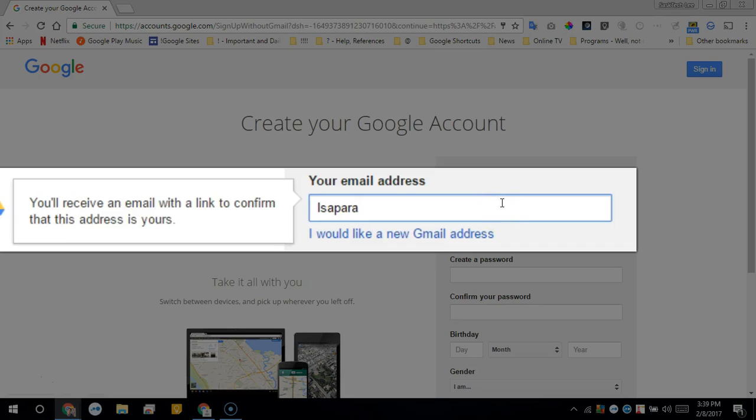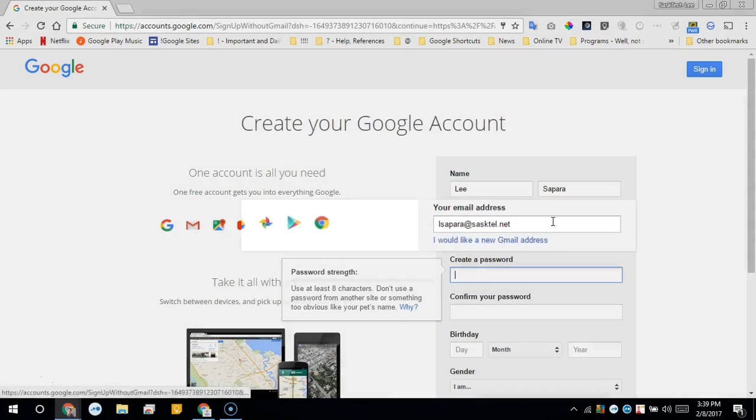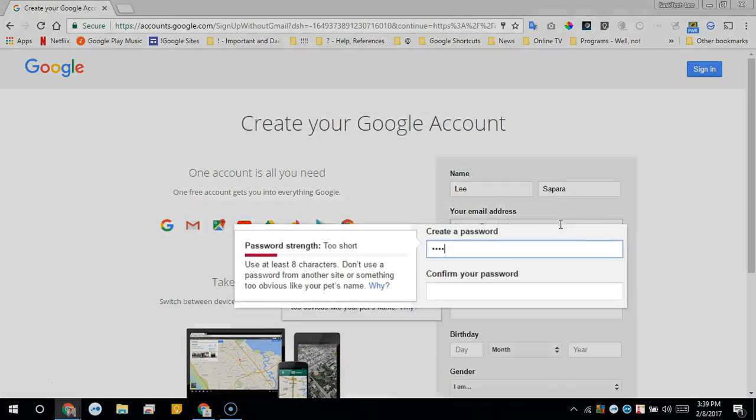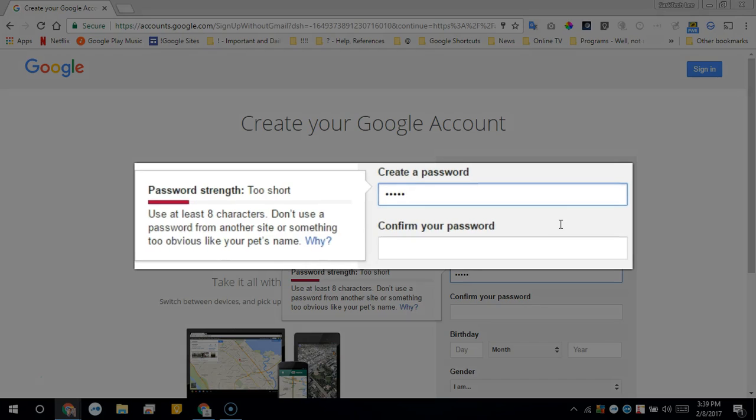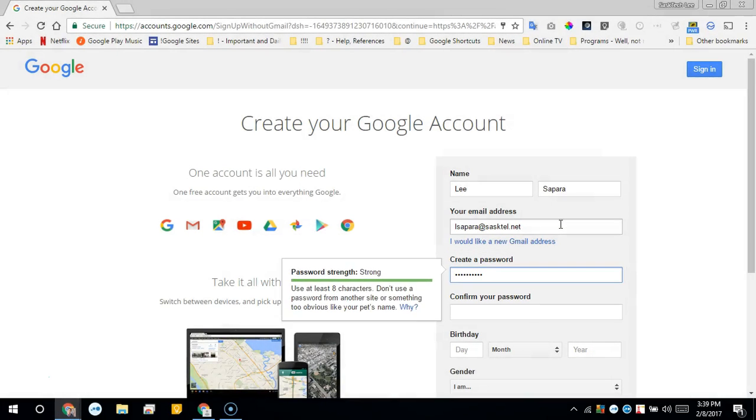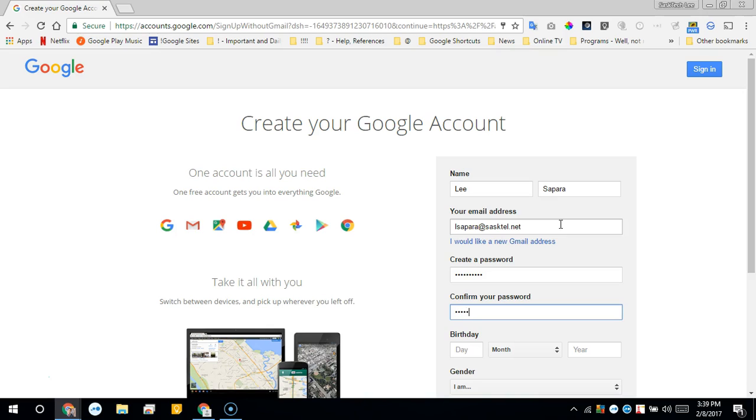For example, mine is @sastell.net. Now whenever I sign into a Google prompt, I'll use that email address with this new specific password. It's not the same as your email password - they are separate.